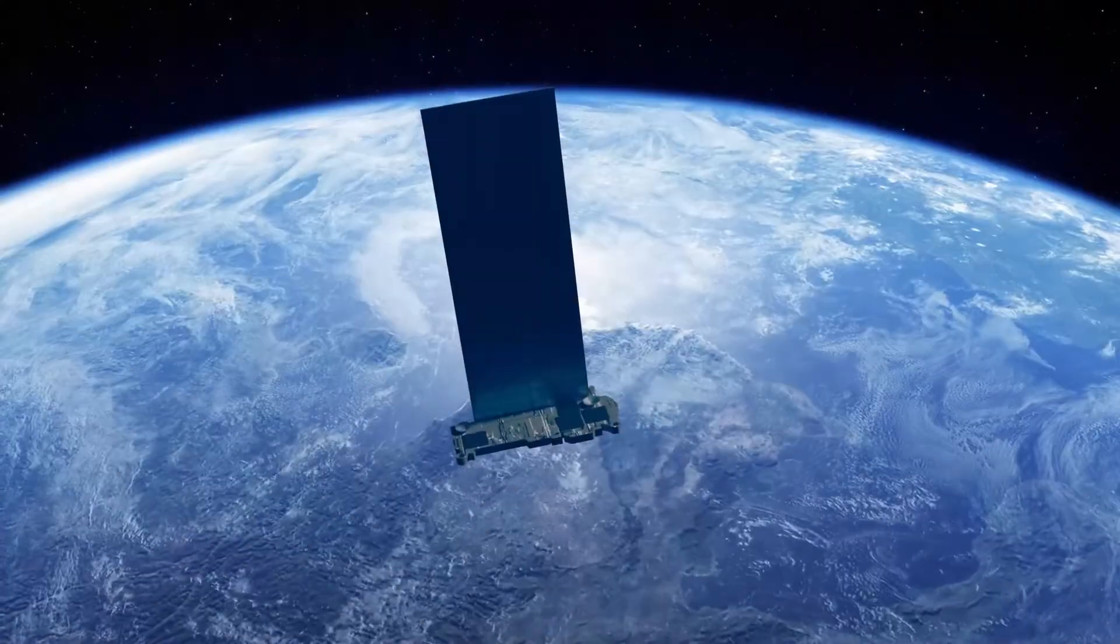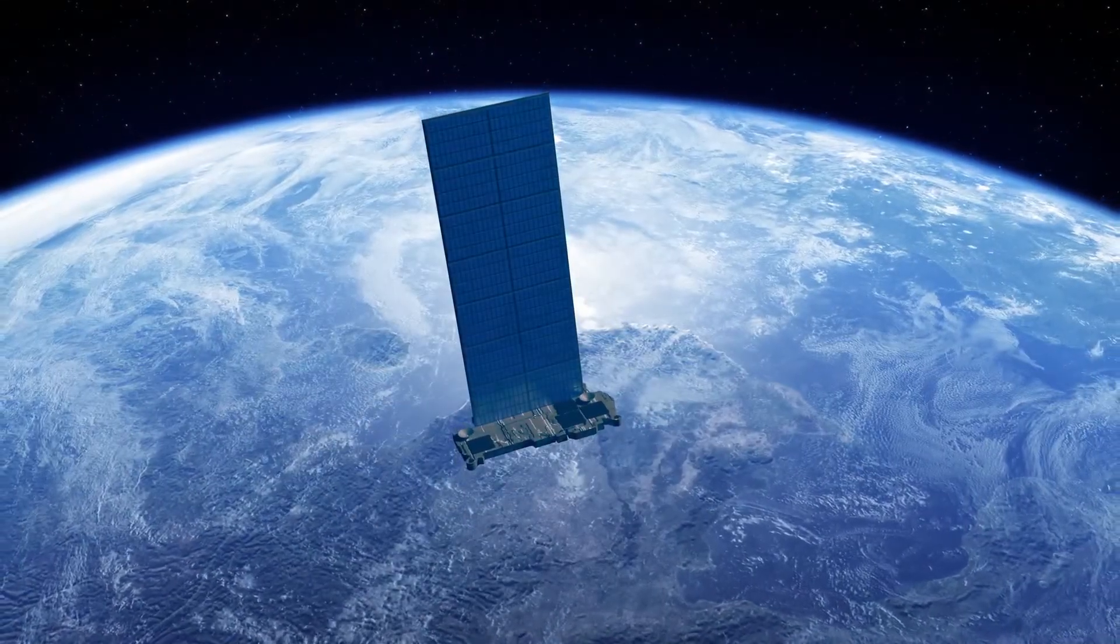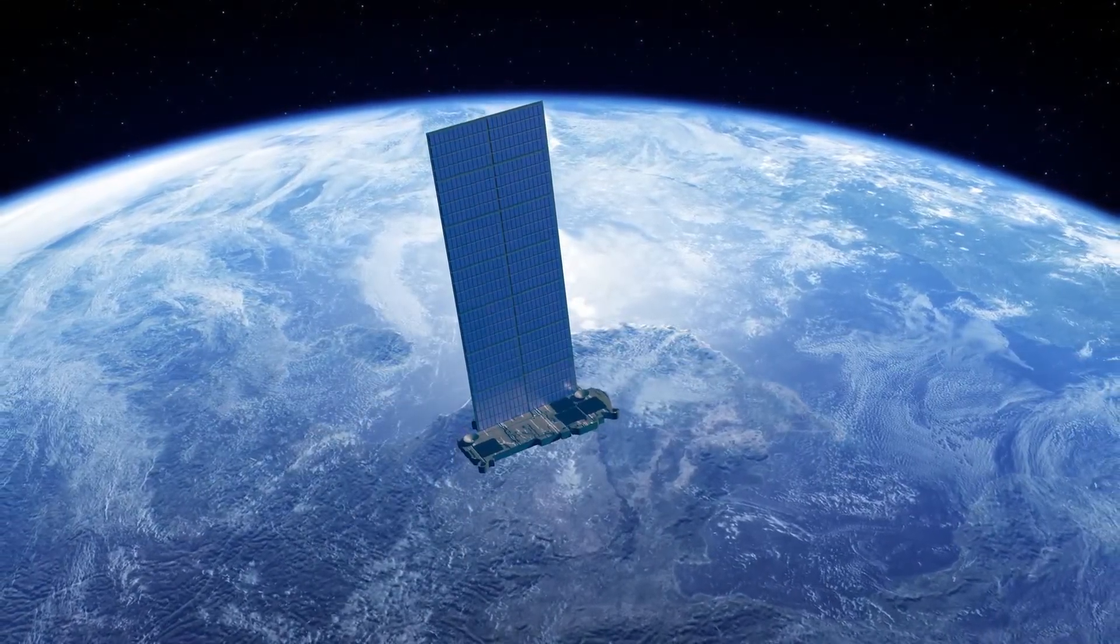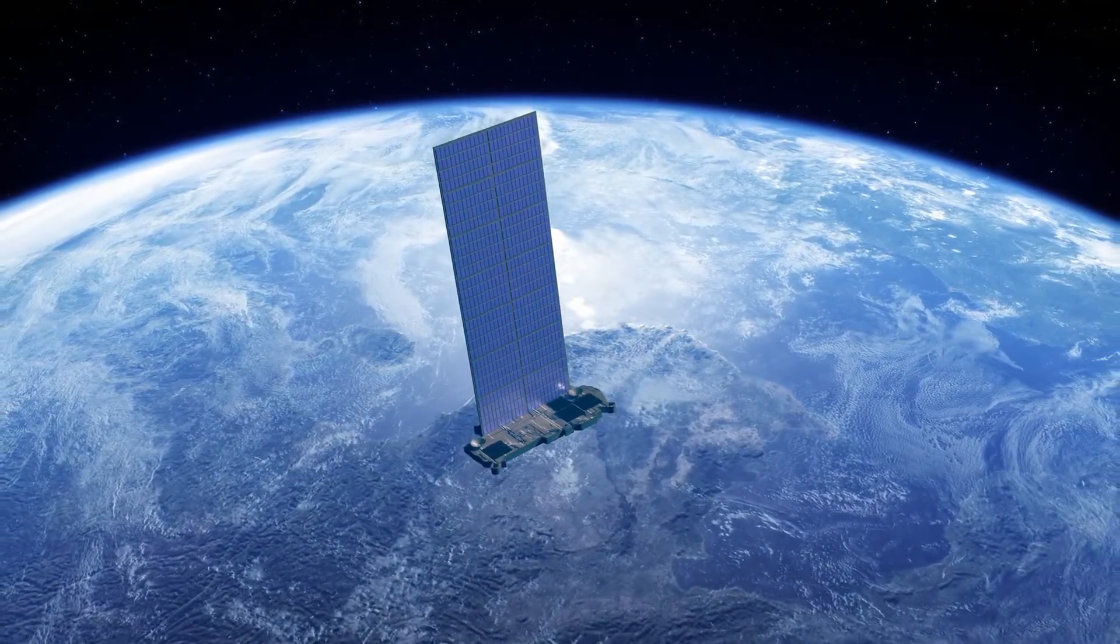Most internet comes with cables underground, but in some places, it's hard to lay those cables, like in mountains, deserts, forests, or faraway villages. That's where Starlink helps.